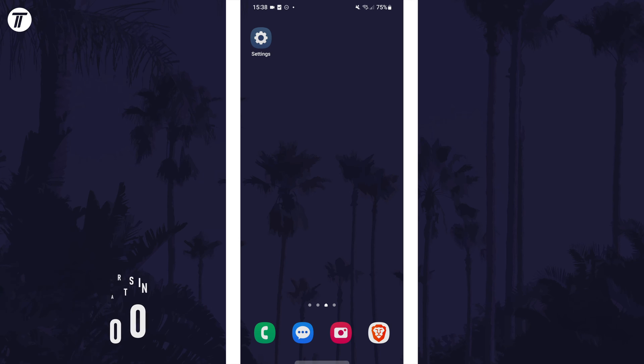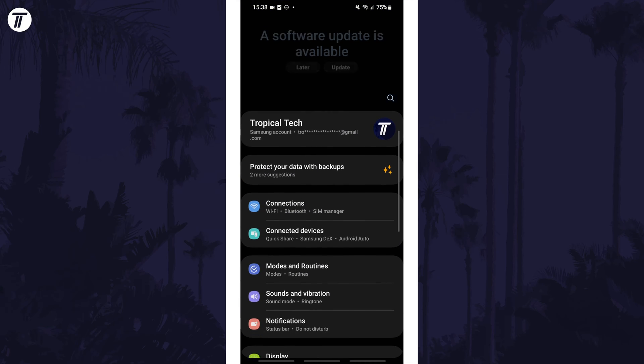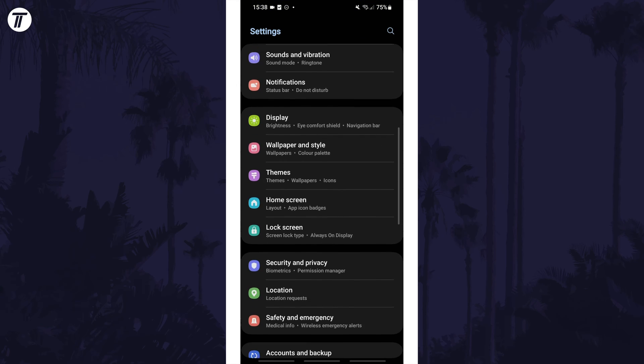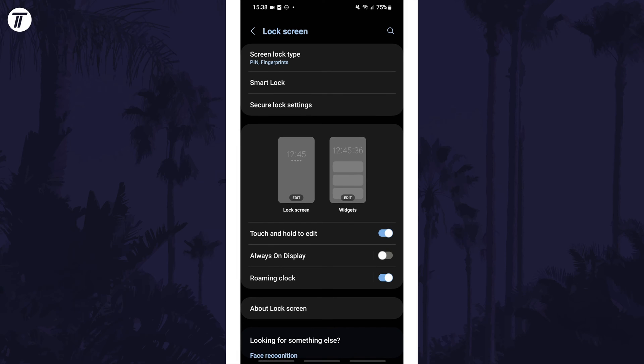To add the weather widget to the lock screen, first open the settings app, then scroll down and tap on the option called lock screen. Now tap on where it says widgets - this is the right of the two phone screen options.